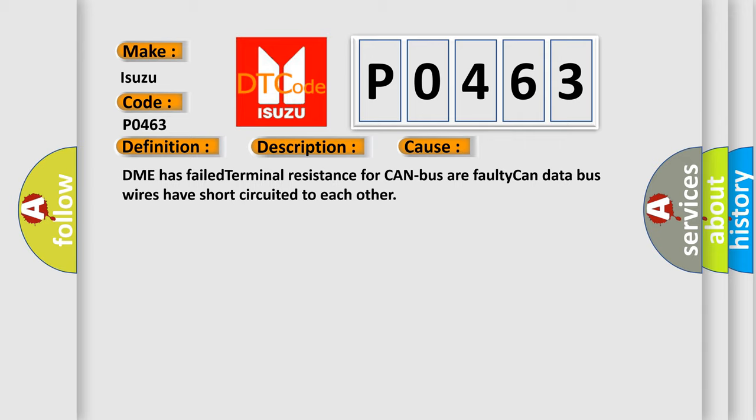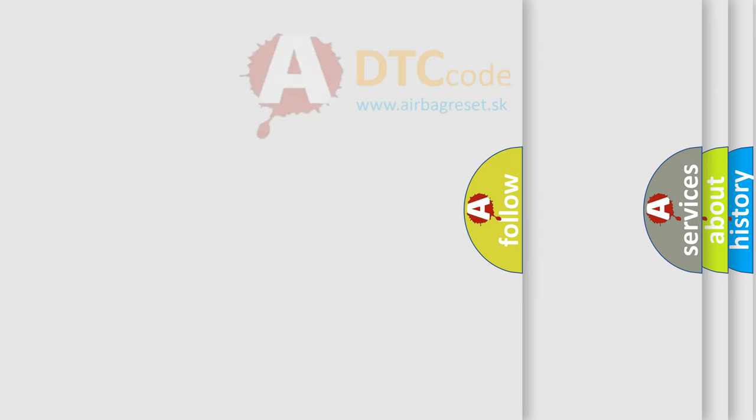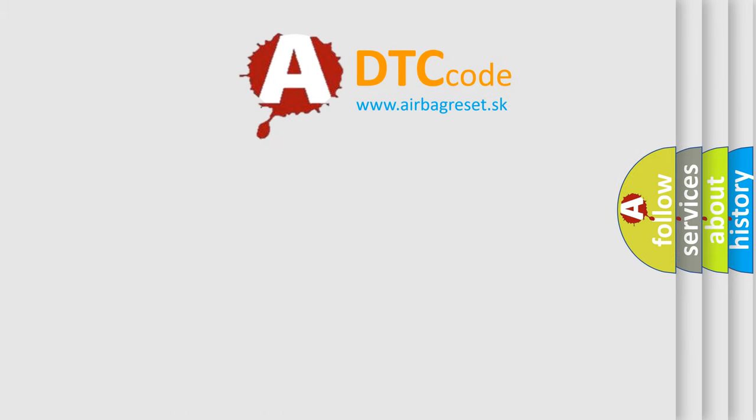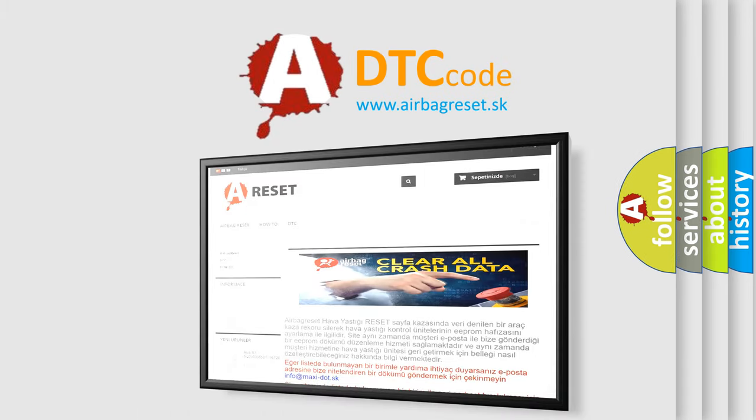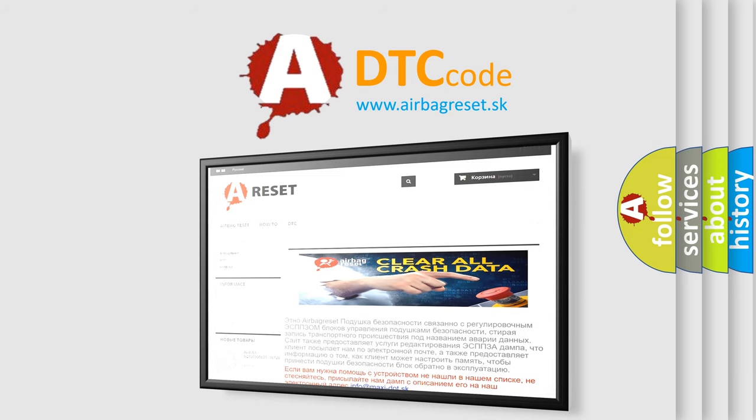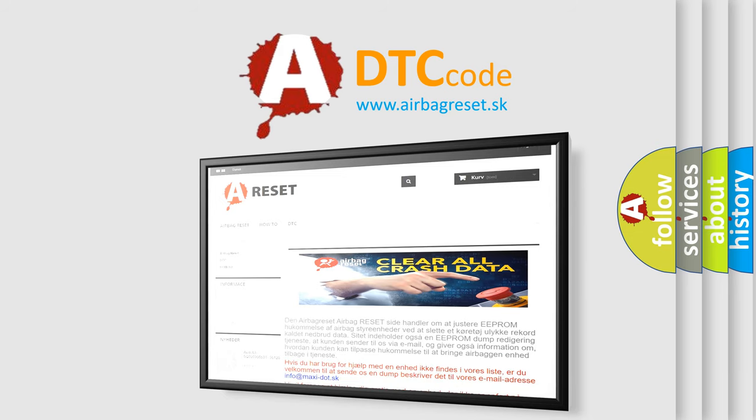The airbag reset website aims to provide information in 52 languages. Thank you for your attention and stay tuned for the next video.